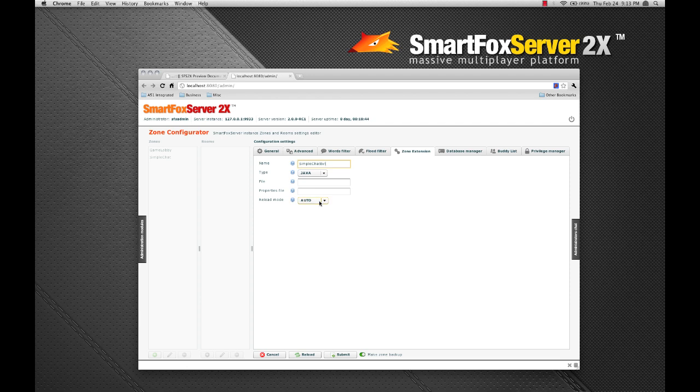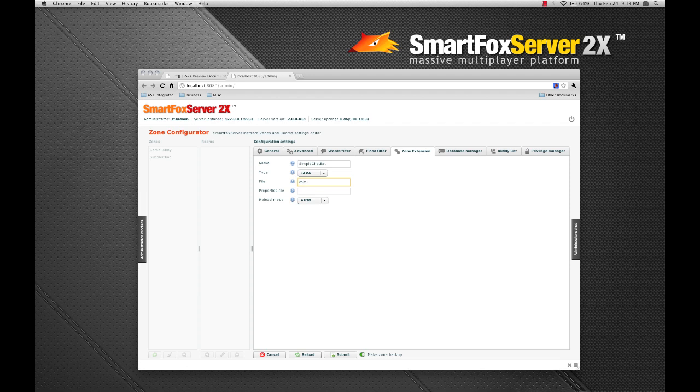I have to select what type of extension this is. I'm going to leave it as Java. And under the file field, I have to enter the class path to the zone extension, which is com a51 integrated dot SFS dot simple chat zone ext.